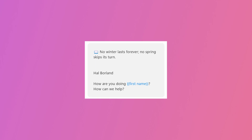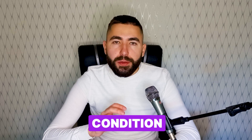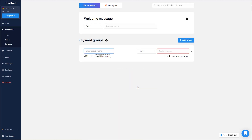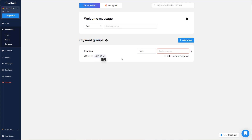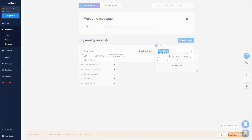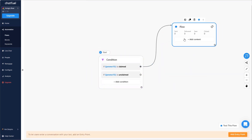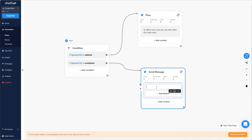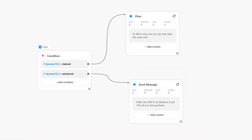Number six: conditions. In the last example I used the first name attribute to display the user's name within the message, but there are more complex things you can go for beyond just displaying information. The condition plugin allows you to send customers down different paths based on the information you know about them. Add a keyword group, add a promo code, and connect it to a flow. Next, add a condition plugin and create two separate paths — one for customers who have used this promo code, and one for customers who haven't yet. Now you're able to encourage new customers to buy and at the same time offer something else for customers who have already used the code.